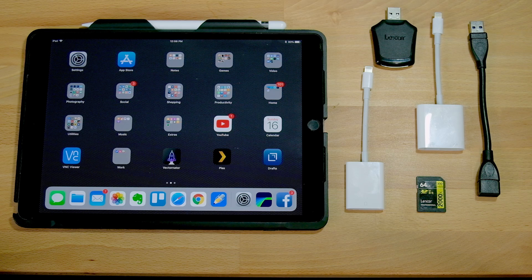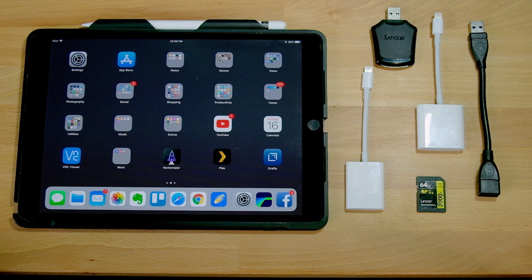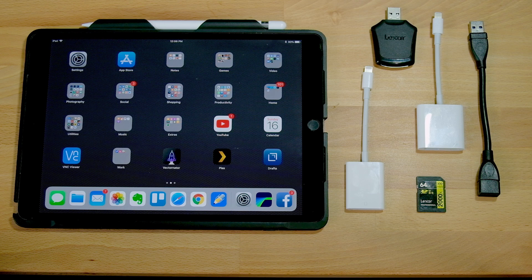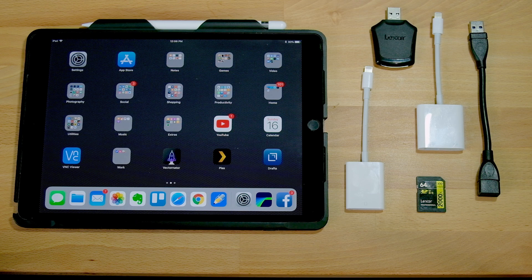I'm going to show you the fastest way to download pictures and video off of an SD card using the iPad Pro.